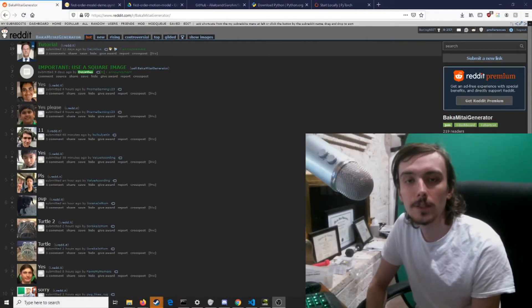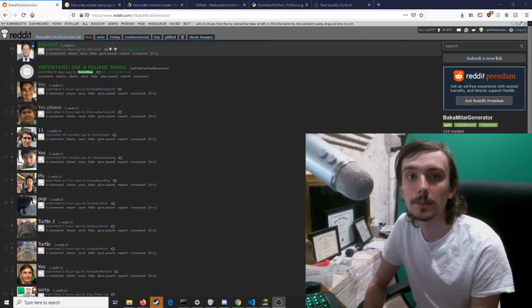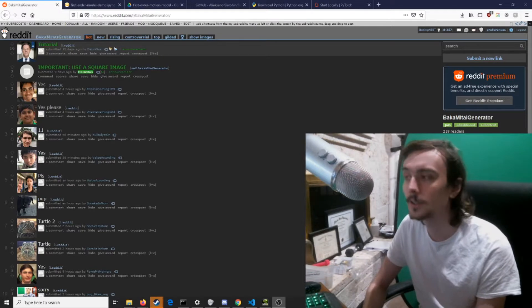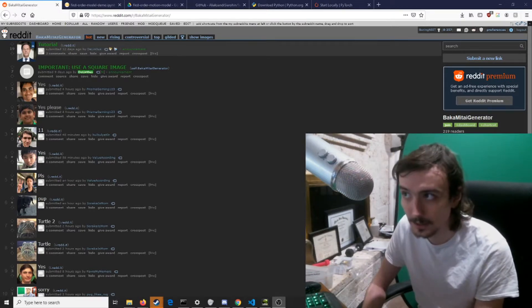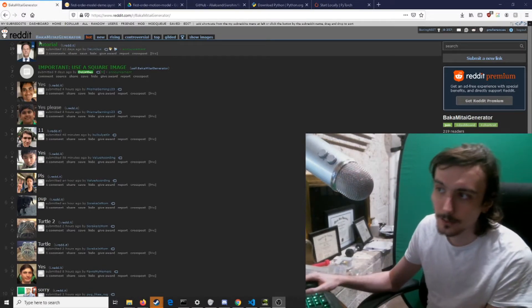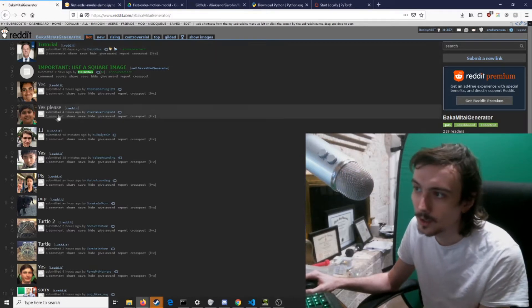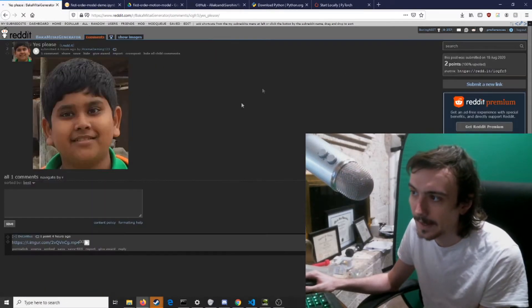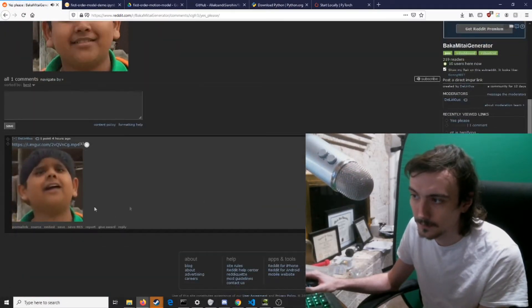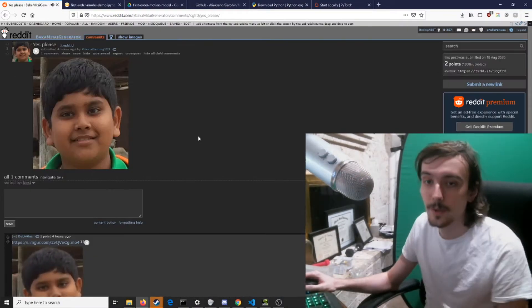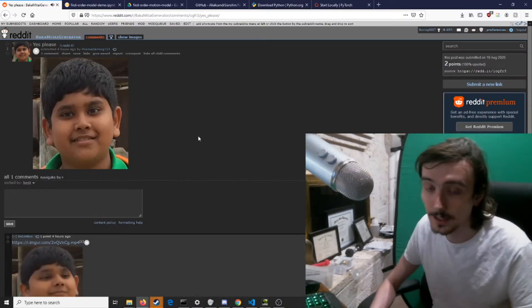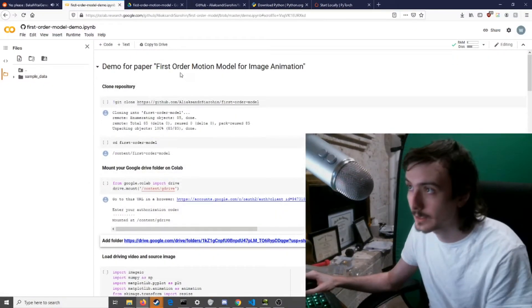So without further ado, let's get into it. First off, if you just want to make a Baka Mitai meme, don't go through all the effort. Just post on the subreddit Baka Mitai Generator and a bot will generate the meme for you. Boom, easy way. That's the first way.